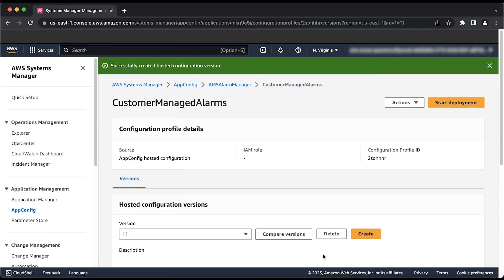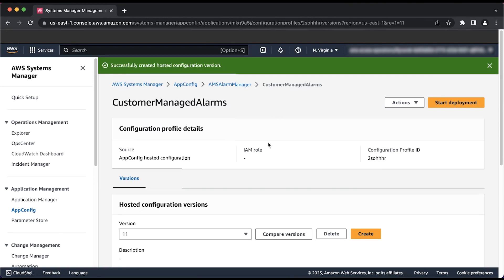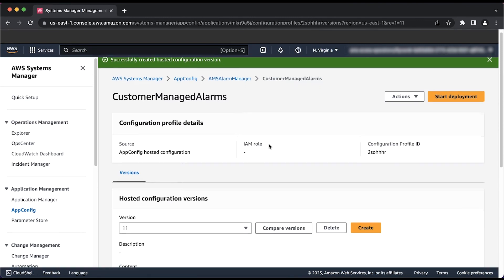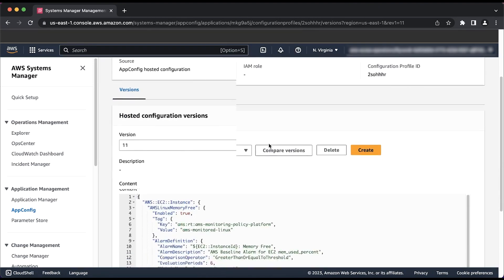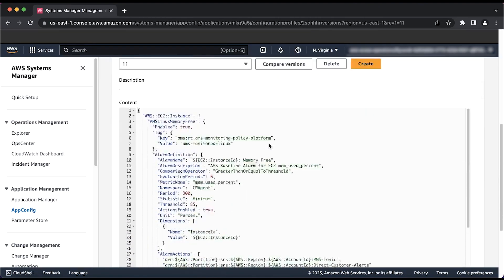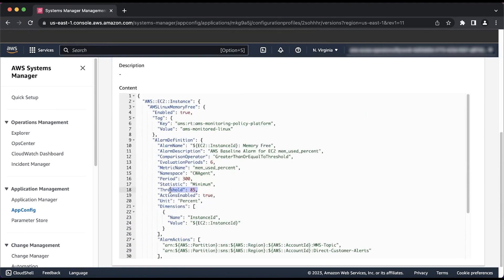After you choose the Create Hosted Configuration Version button, you'll be brought back to the landing page for the AMS Alarm Manager configuration. Within the version drop-down list, you'll see your new version. You can verify that the version selected is the correct one by finding the value that you changed previously.